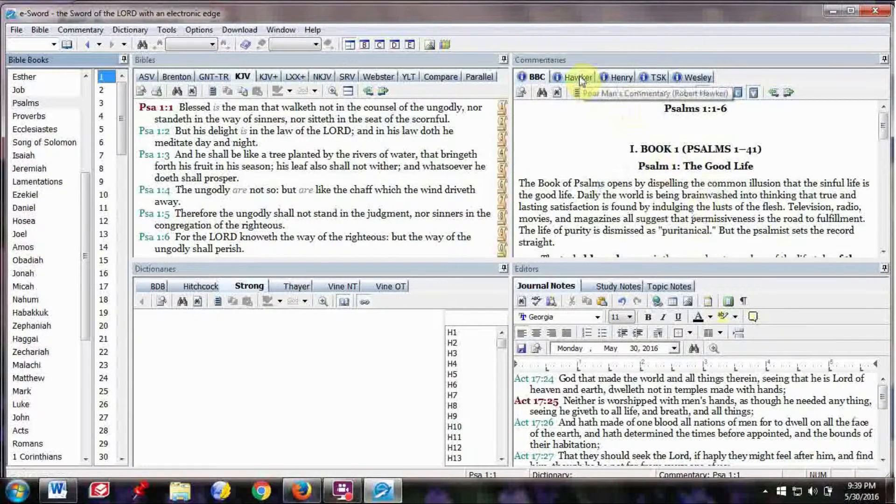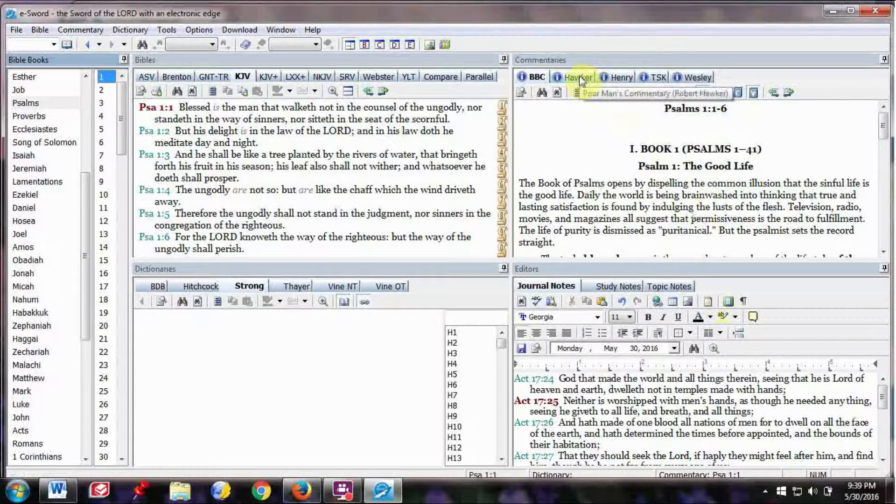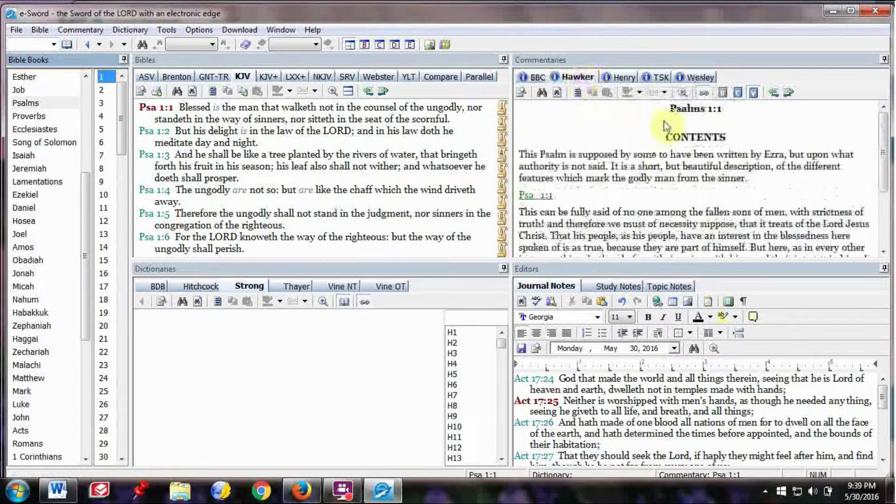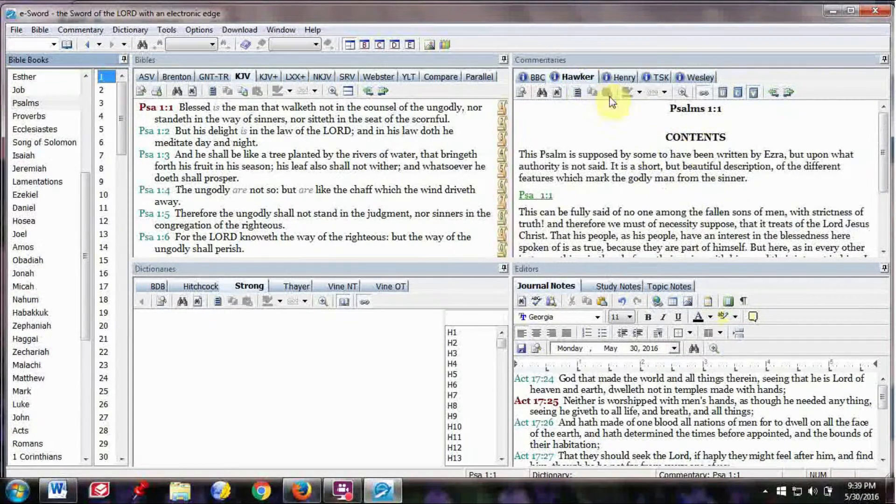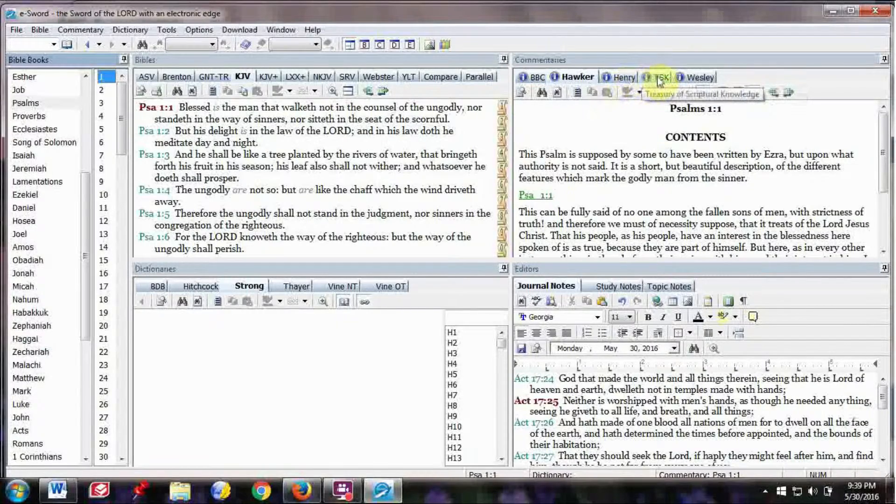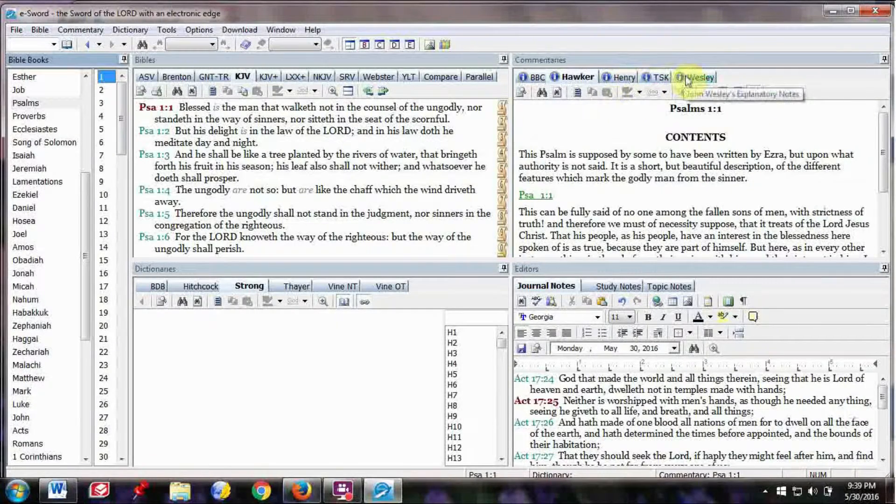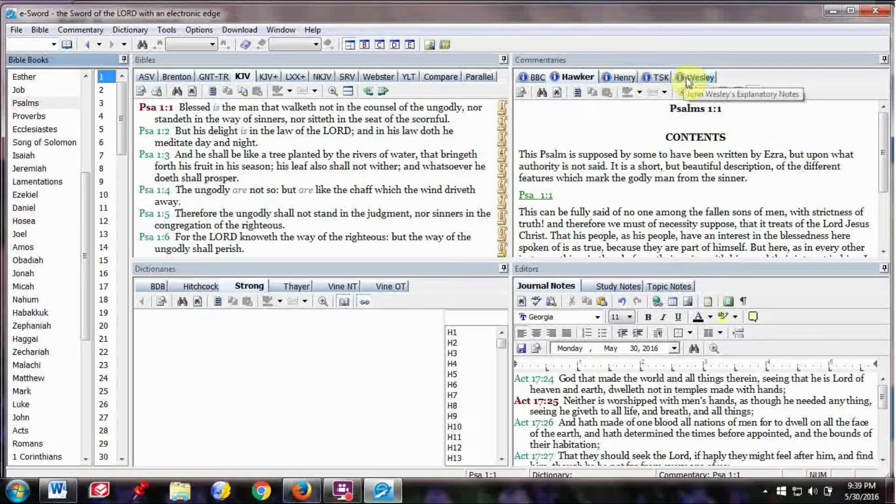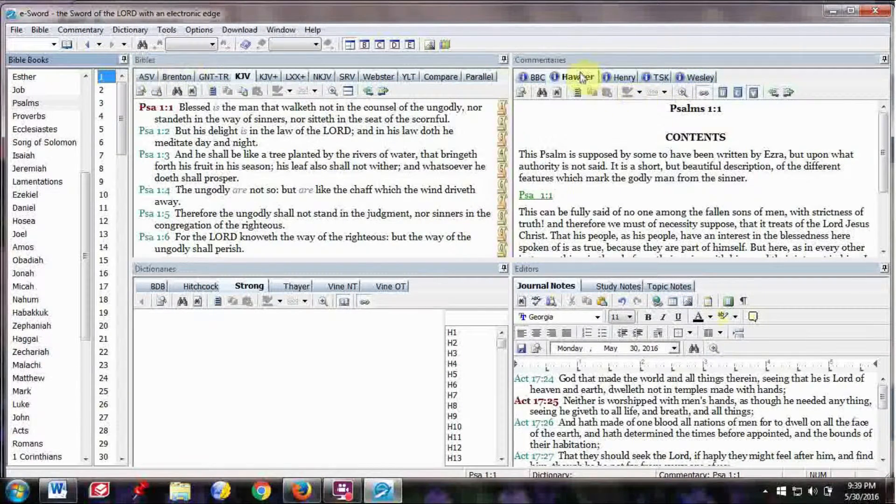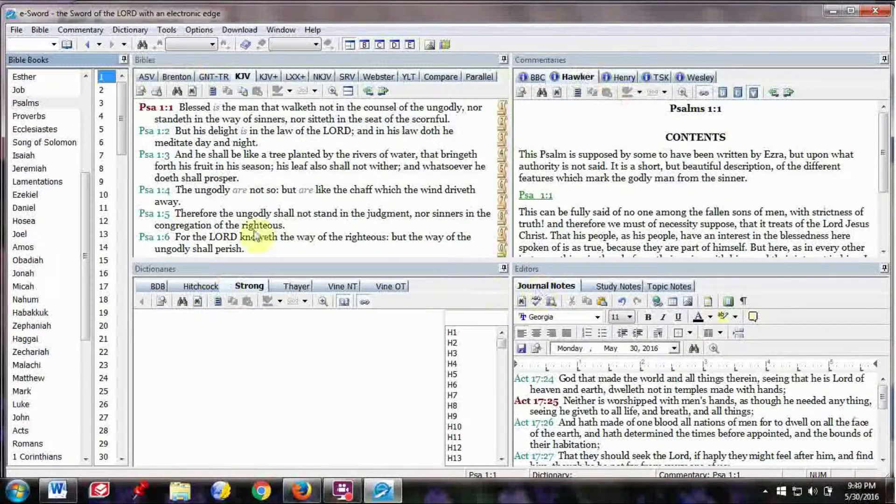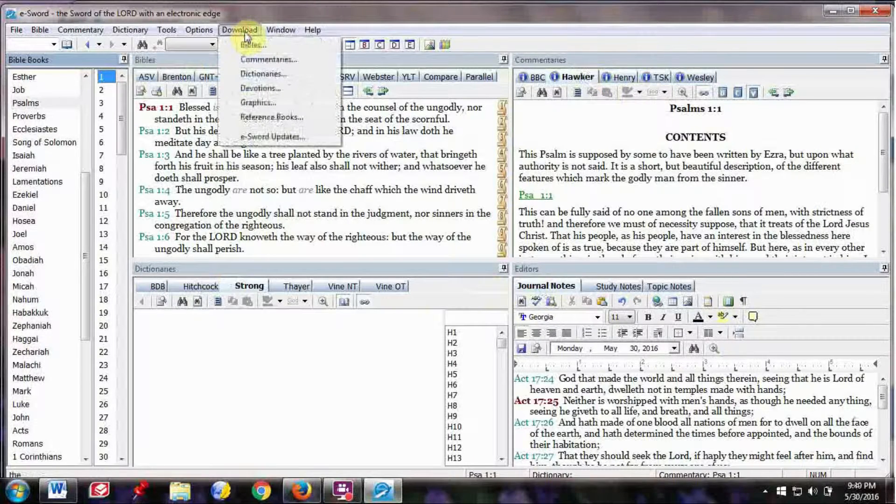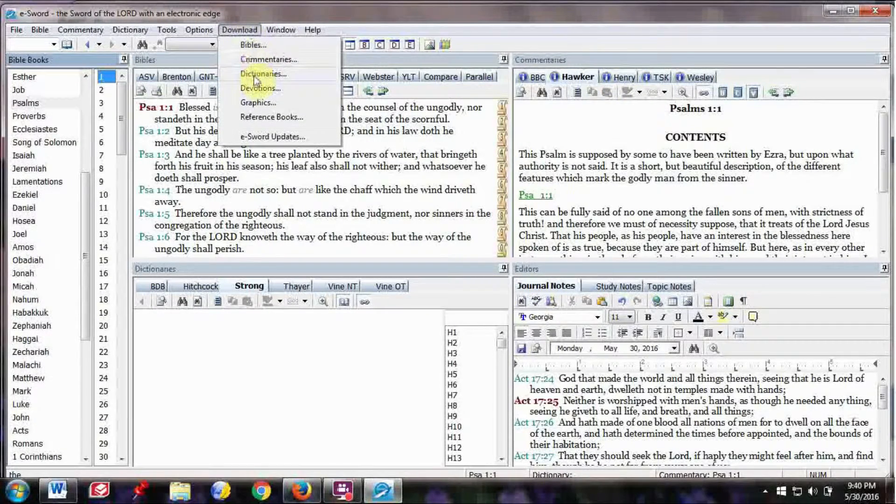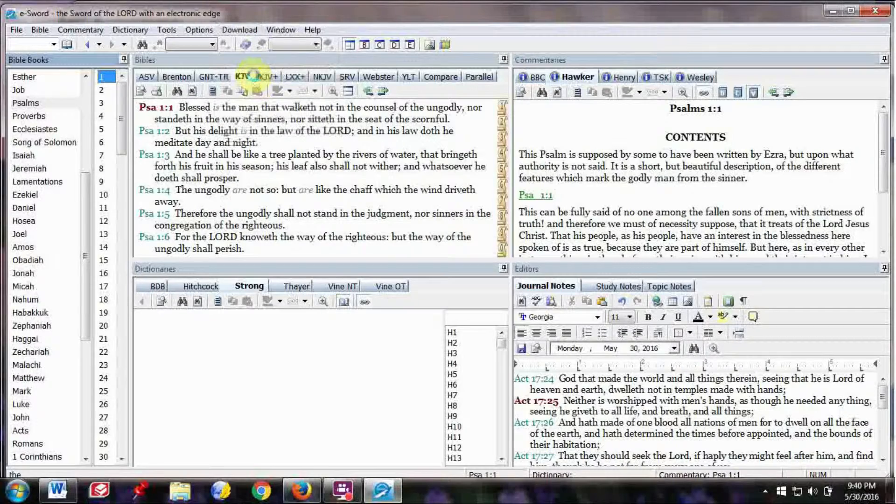So this is the Believer's Bible Commentary. You click on that, and it will have the commentary for Chapter 1. Here's Hawker, the Poor Man's Commentary. Click on that. It will have commentary on Psalm 1, verse 1. Same with Henry's, and Treasury of Scriptural Knowledge, and Wesley's.